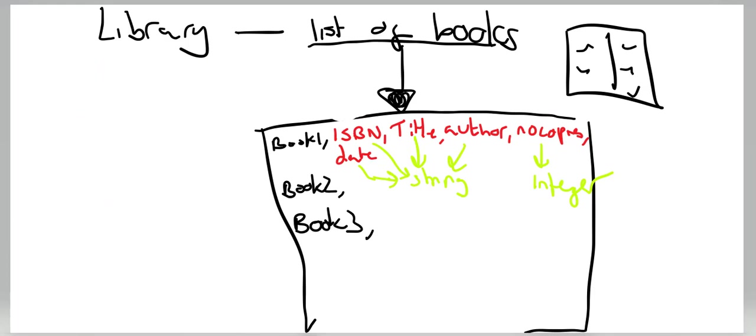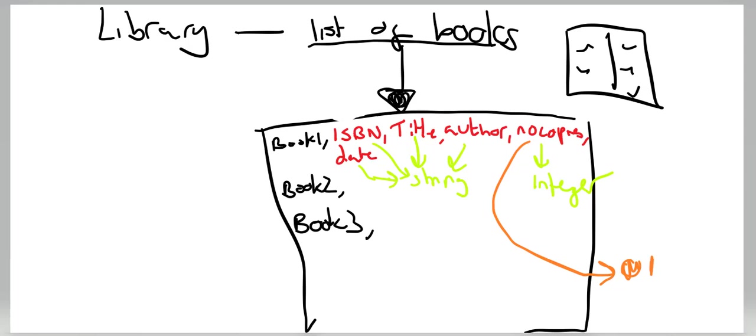So before I begin, I'm just going to identify what validation I'm going to use. Number of copies, I'm probably going to have between zero—well, if I'm adding new lists of books, yeah I'm going to need zero because what happens if all the books have been taken out—to ten.